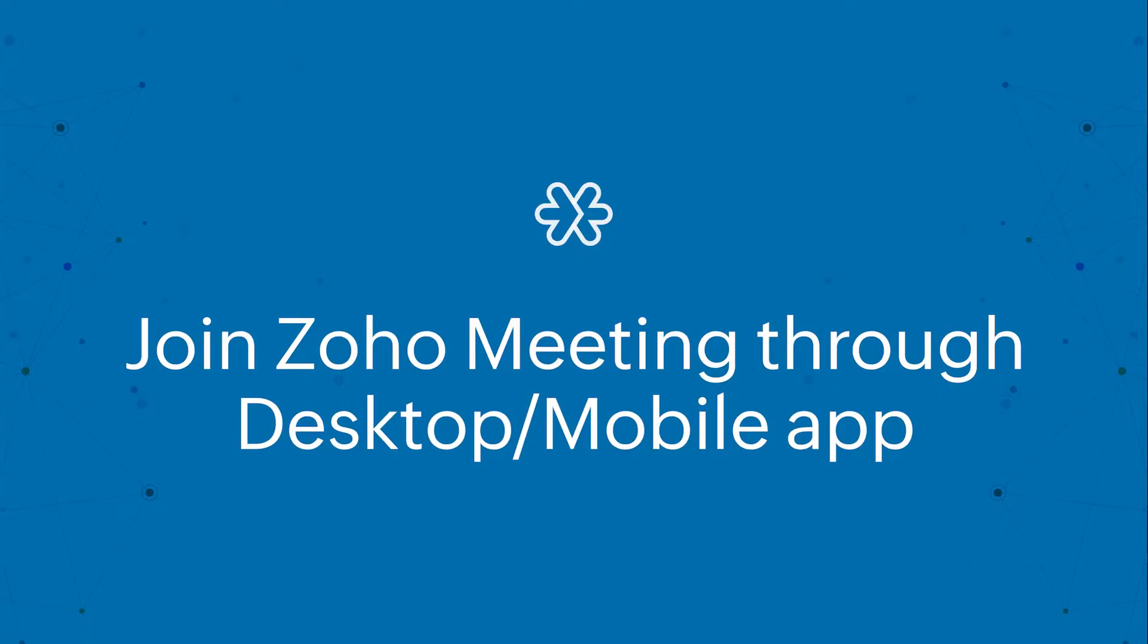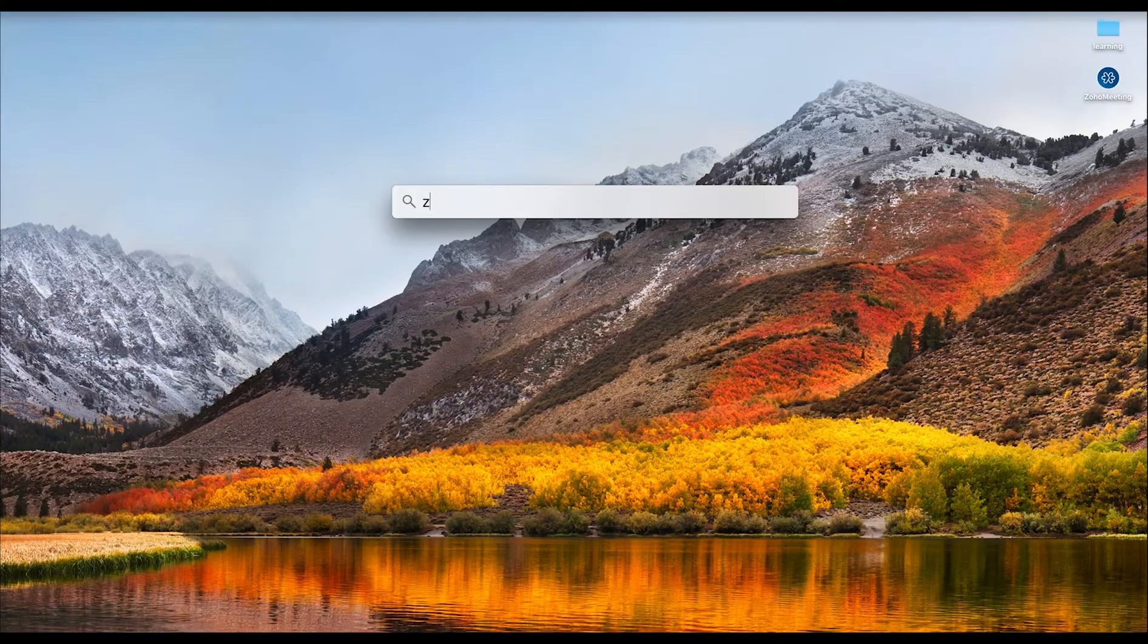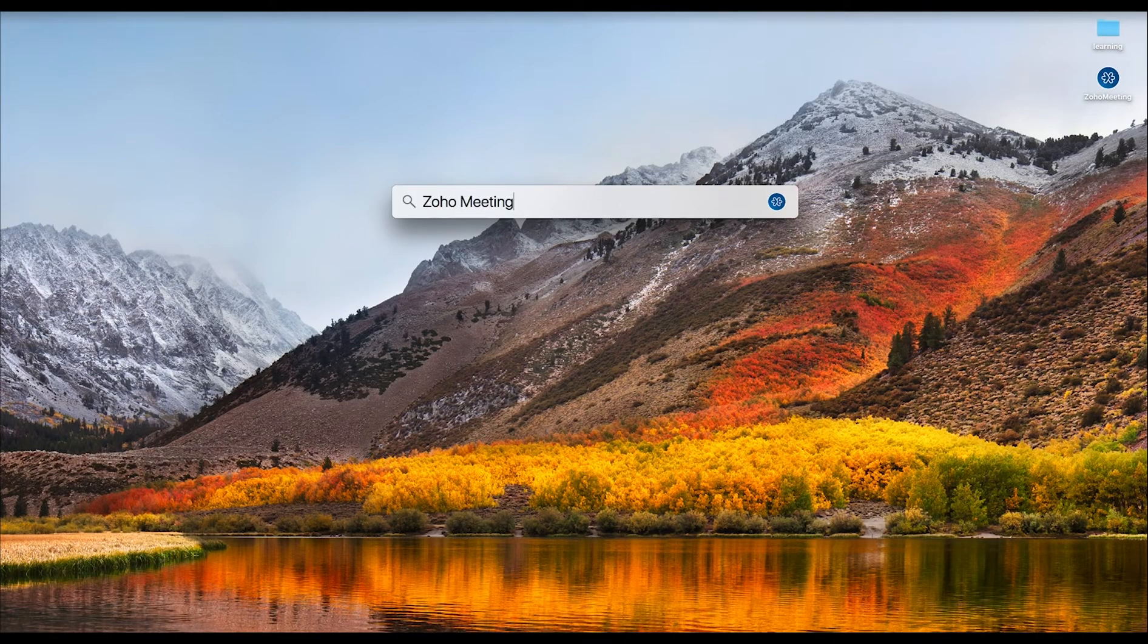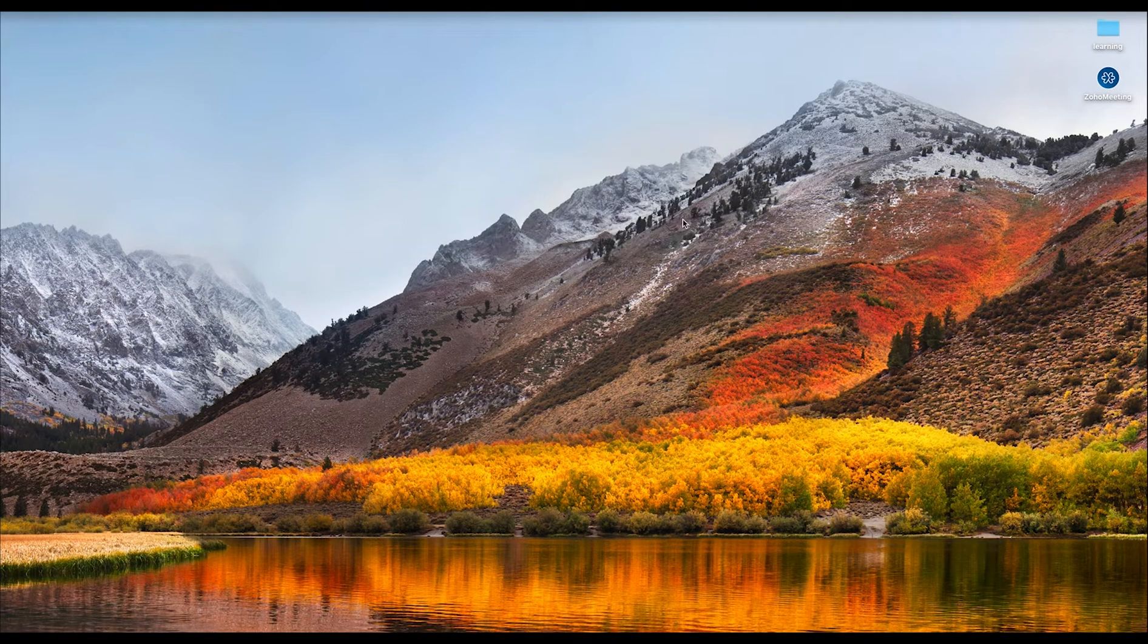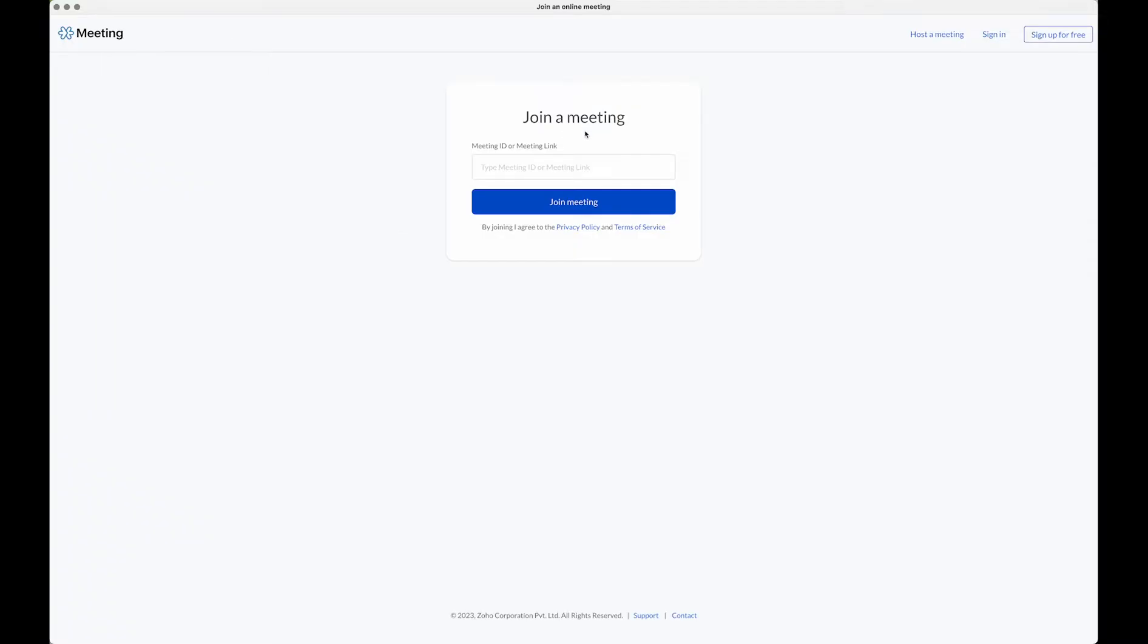The second way to join a meeting is through the Zoho meeting desktop application or through the mobile app. Open the Zoho meeting desktop app and enter the meeting key and password to join the meeting.